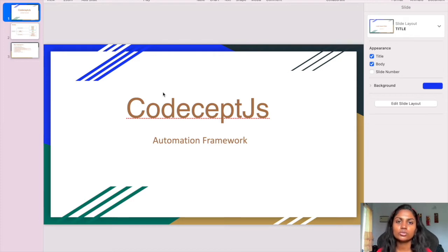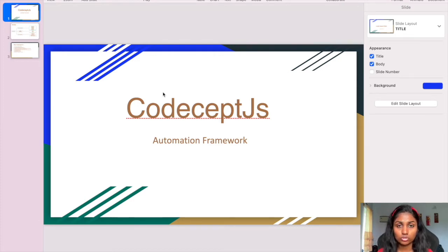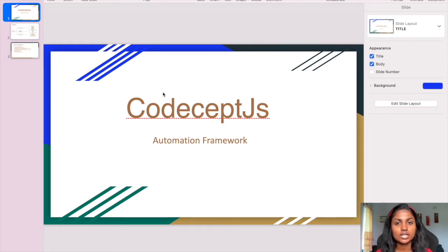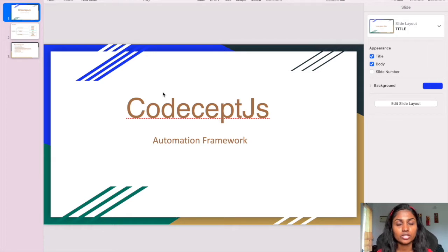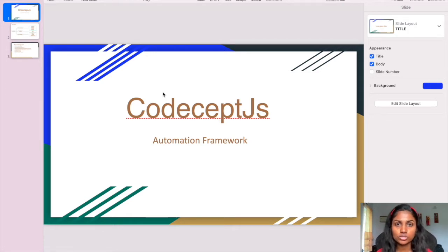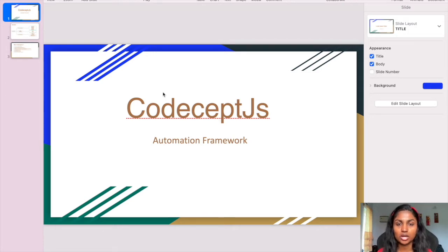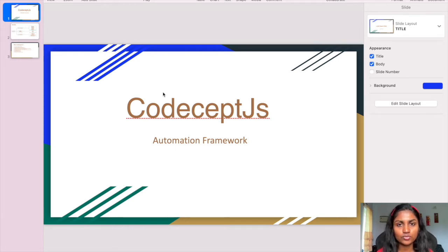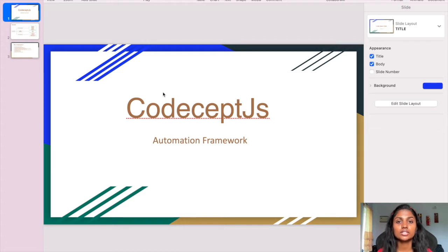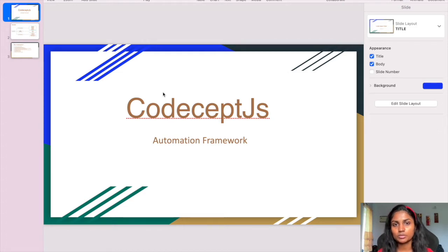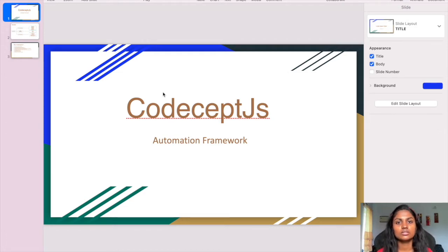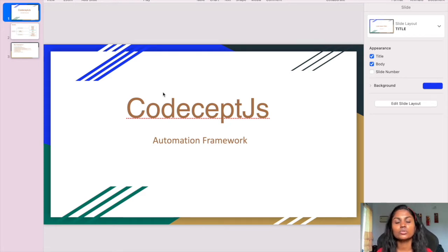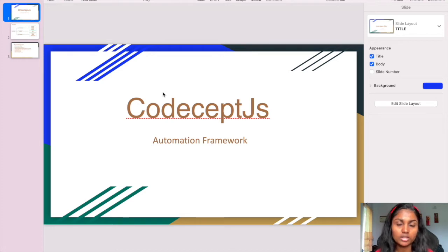If someone doesn't have any experience but wants hands-on automation practice, this is the go-to framework where you can understand everything - how to configure, set up, launch browsers, use different helpers, and implement API automation. This CodeceptJS framework has many advantages which I'll describe in detail in the coming slides. This is the best automation framework I've used in my career, which is why I'm making this video. Hopefully it will help you all.